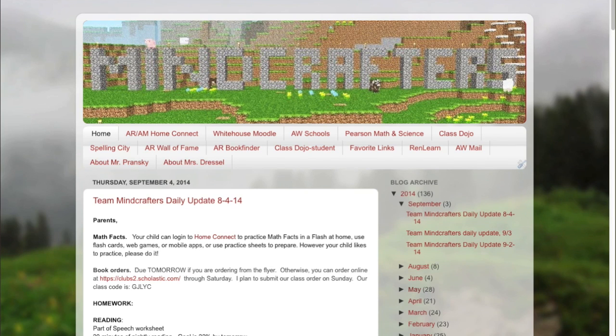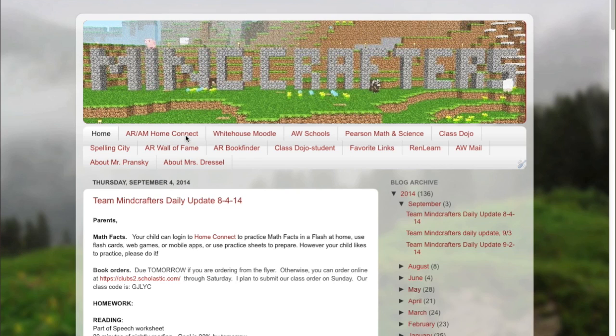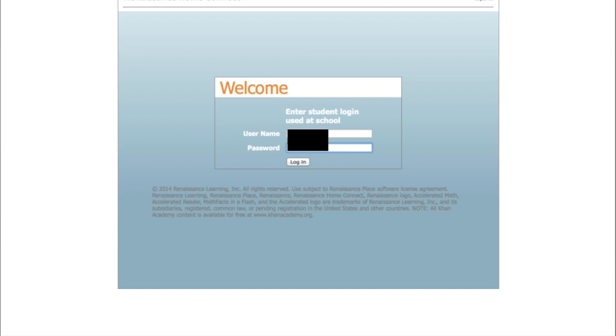So I'm going to show you how to first get logged into Home Connect. To log into Home Connect, I'd recommend going to our team website, which is teamminecraft.blogspot.com. And at the top of our team website, there's a link called ARAM Home Connect. If you click that, that will take you to this site.